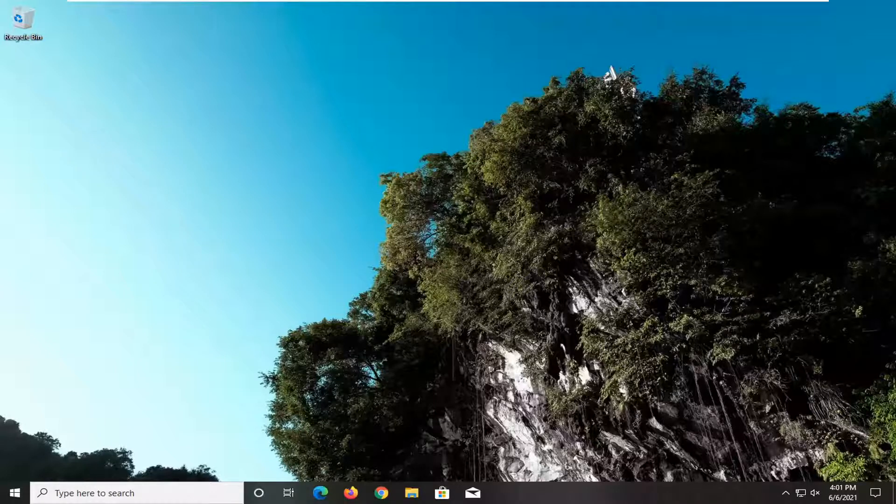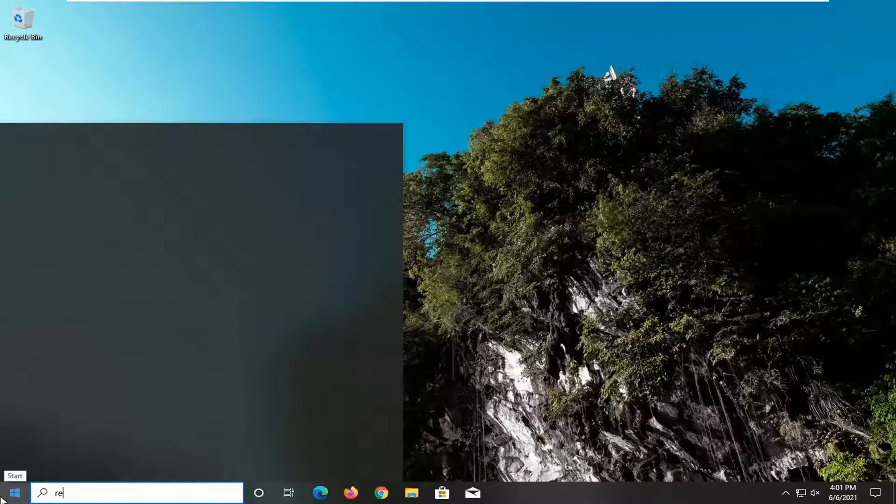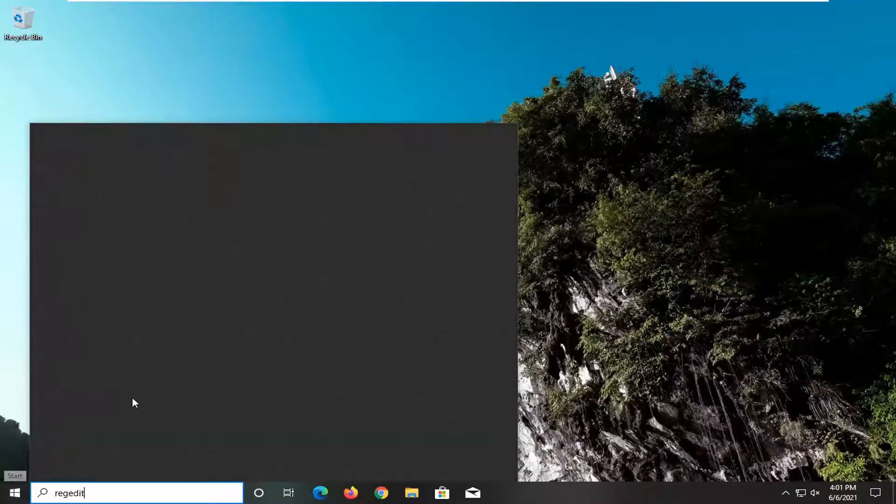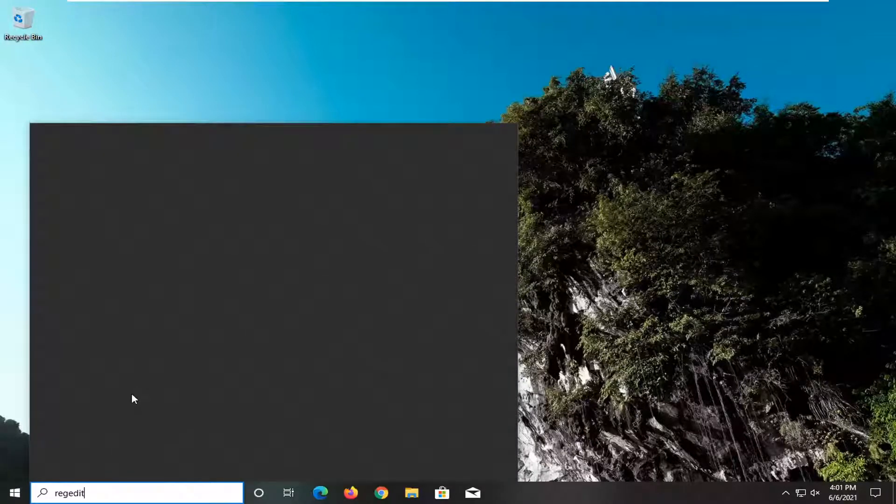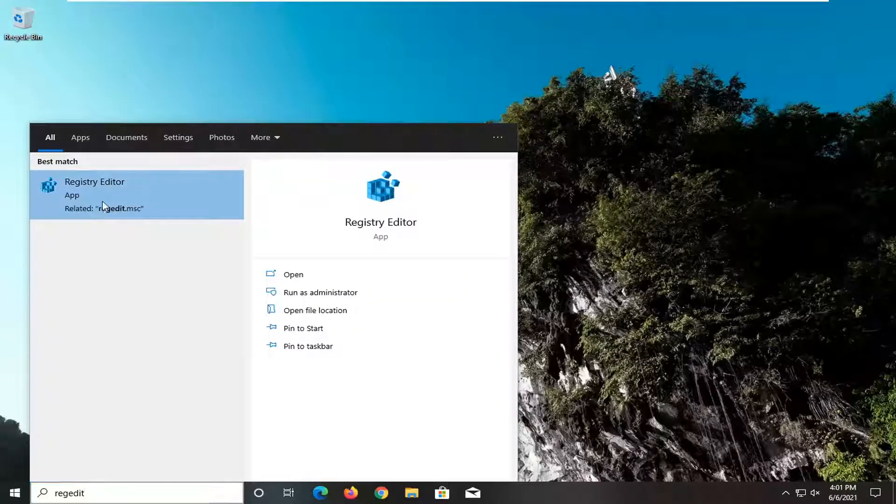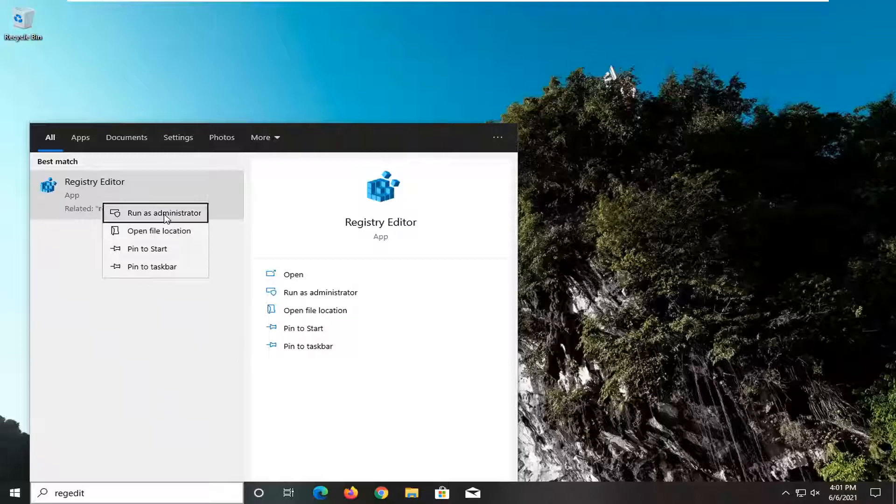So we're going to start off by opening up the start menu. Type in regedit, so R-E-G-E-D-I-T. Best results should come back as registry editor. Go ahead and right click on that and select run as administrator.